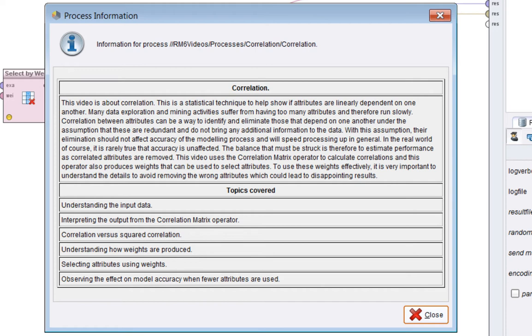Correlation between attributes can be a way to identify and eliminate those that depend on one another under the assumption that these are redundant and do not bring any additional information to the data. With this assumption, their elimination should not affect accuracy of the modelling process and will speed processing up in general.